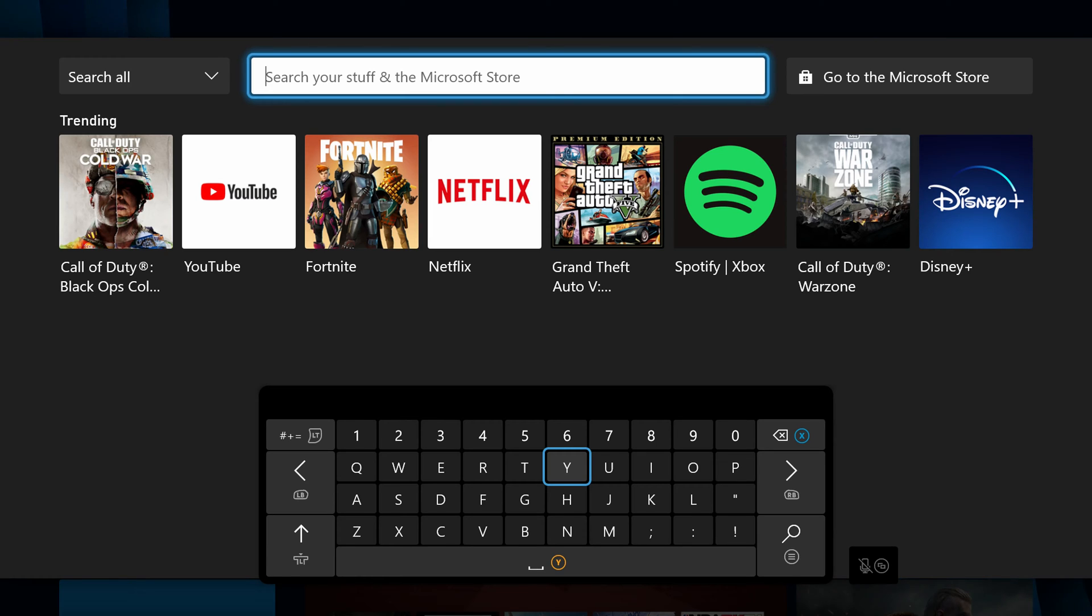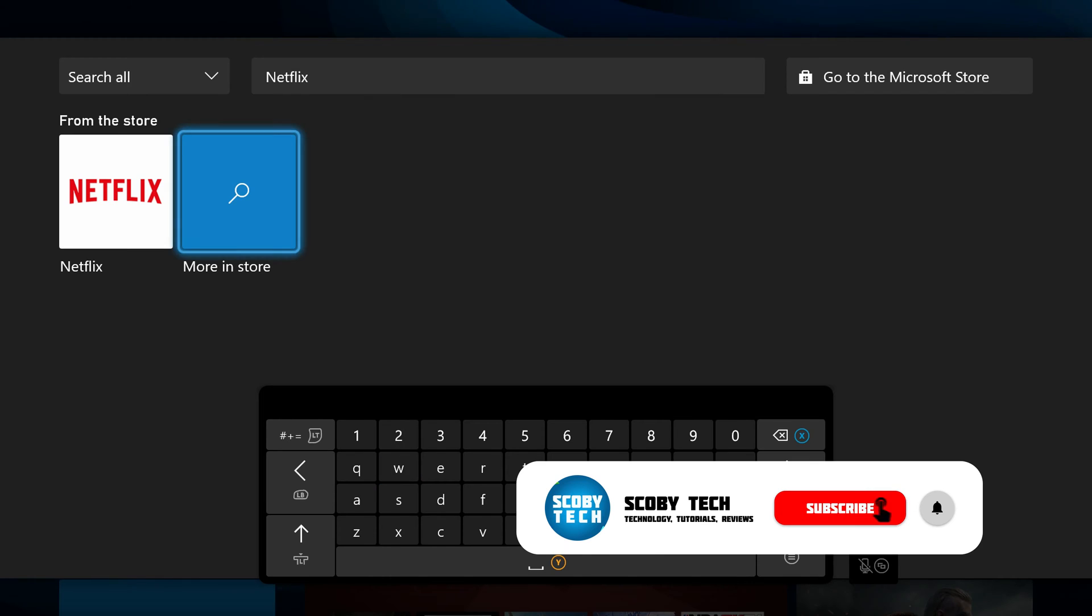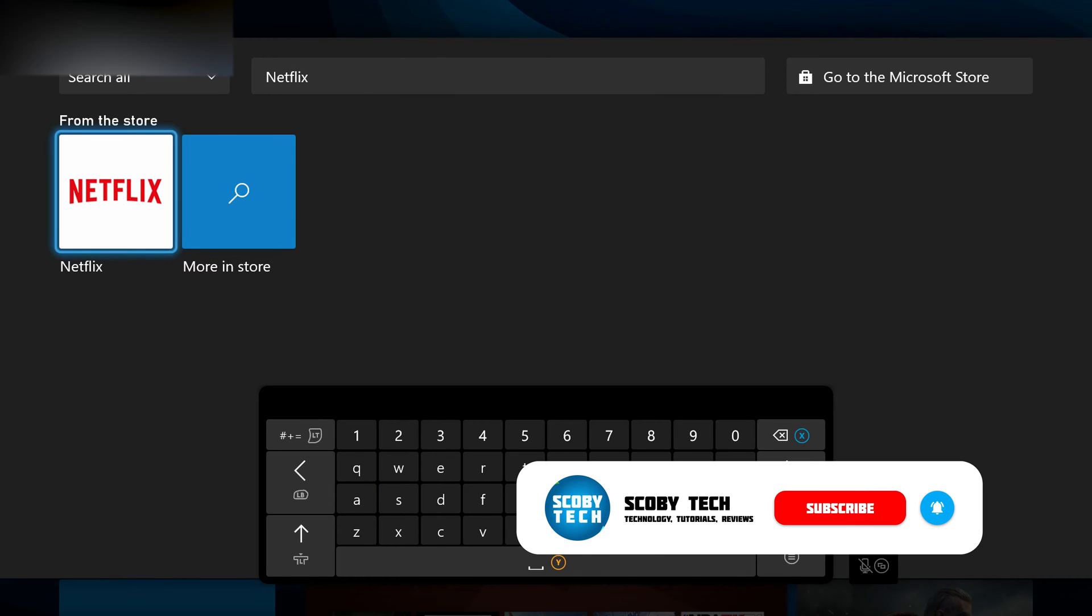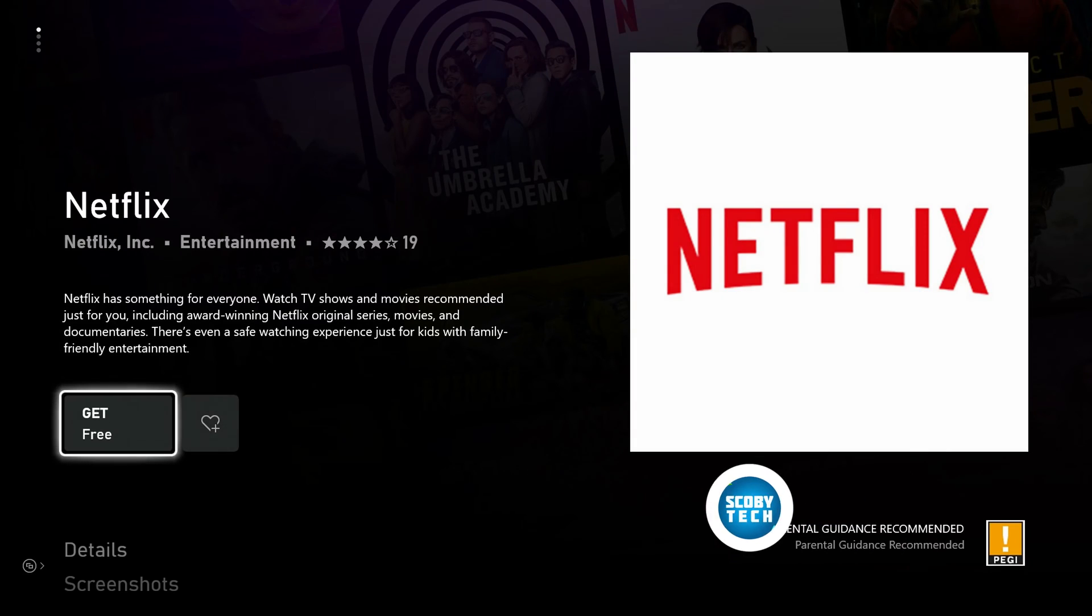From this point we're simply going to be searching for Netflix. Once you've searched for Netflix, you'll see the app will appear. We simply come up here, click on the Netflix app, and we'll be brought to the Netflix app page.